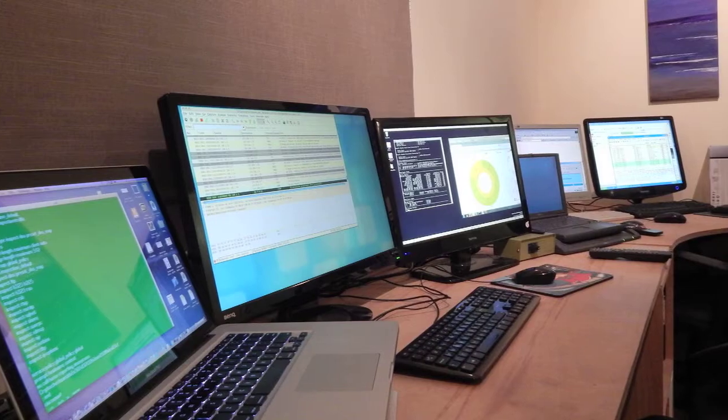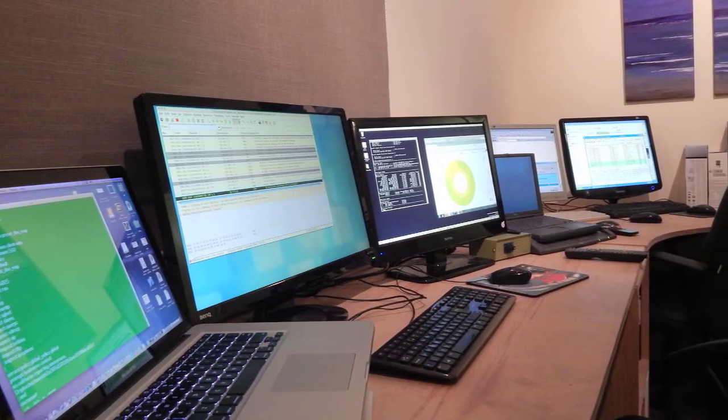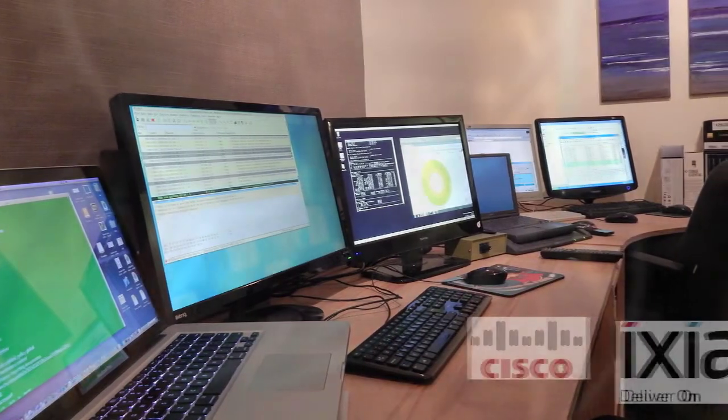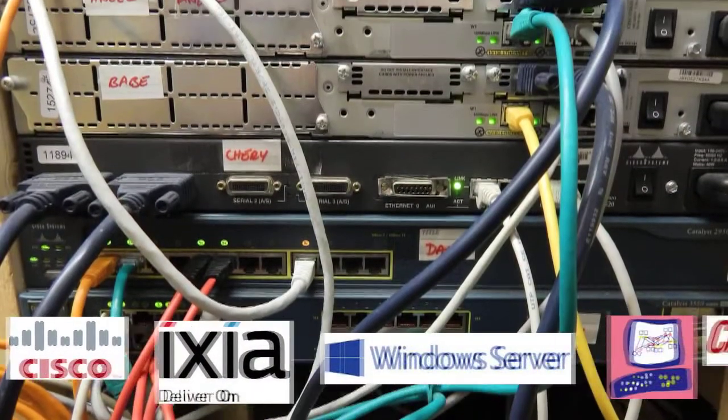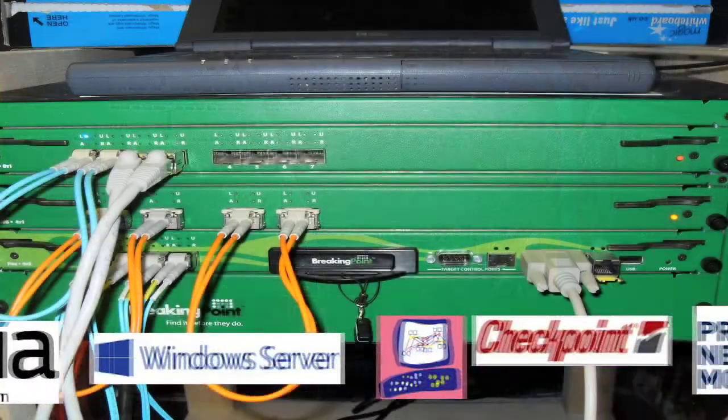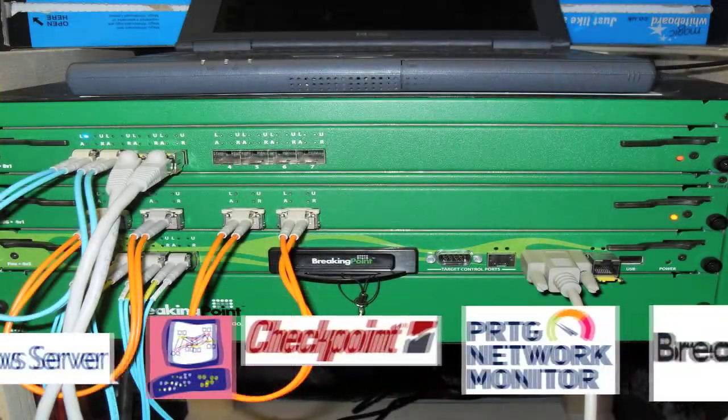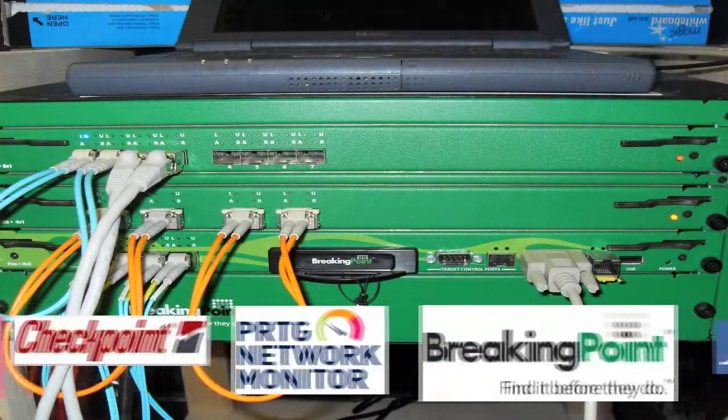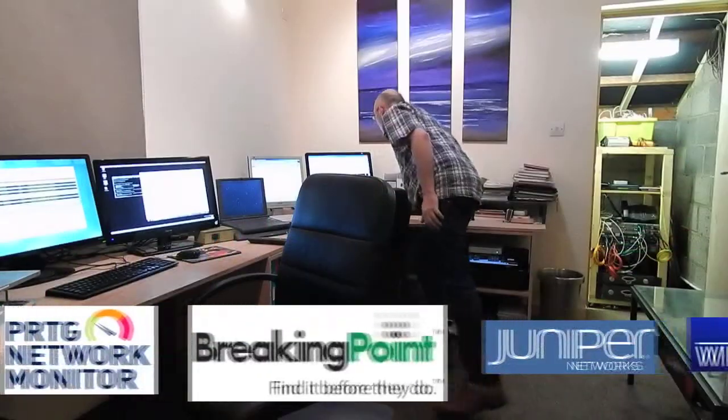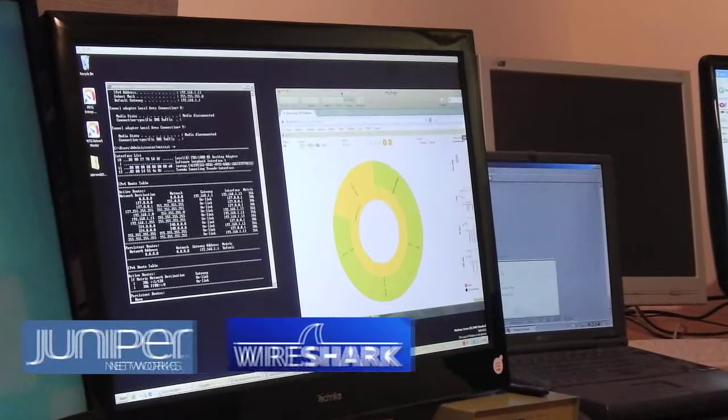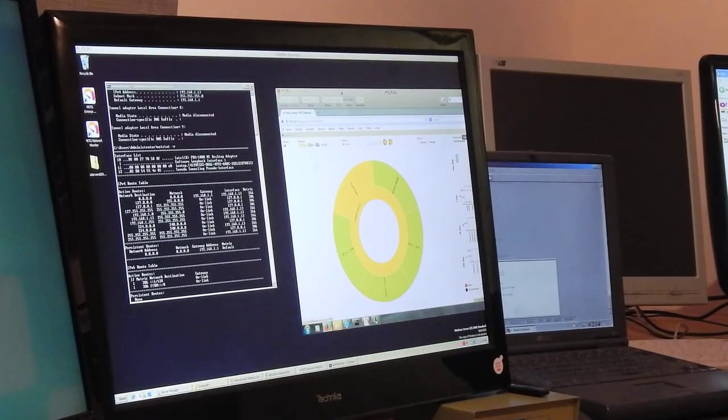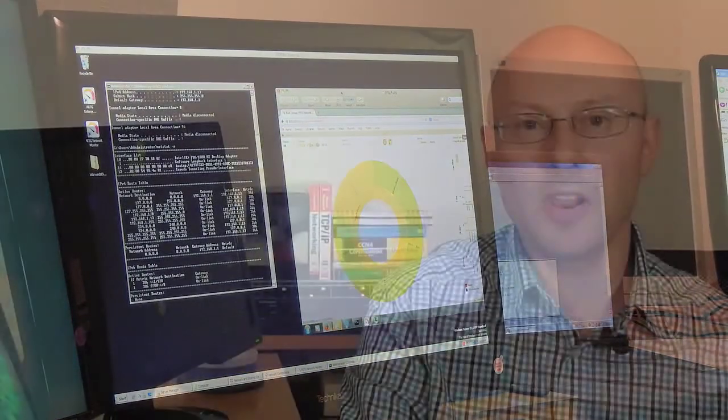But first I'd like to show you around the lab I have created here. It's based on the same protocols and principles used by large corporations. We have a mantra that says if we cannot reproduce a problem we cannot fix it. So the lab is the ideal space to isolate the problem and test a fix before releasing it to the live network. That way we know it's going to work.